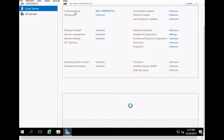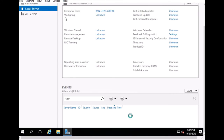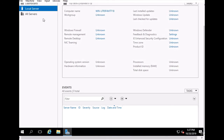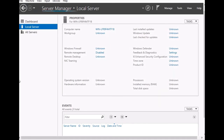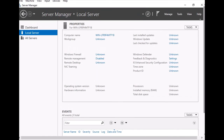If you'd like to set up a domain, in my next video for 2016 I will make a Domain Controller and a DHCP server, and change the computer name. This is the basic installation of Windows Server 2016.